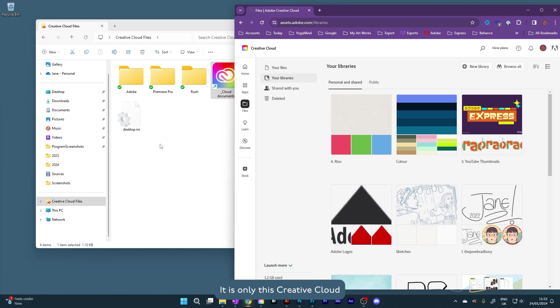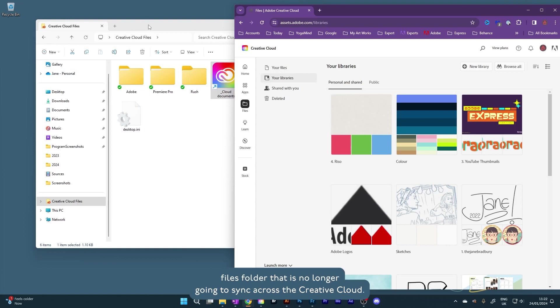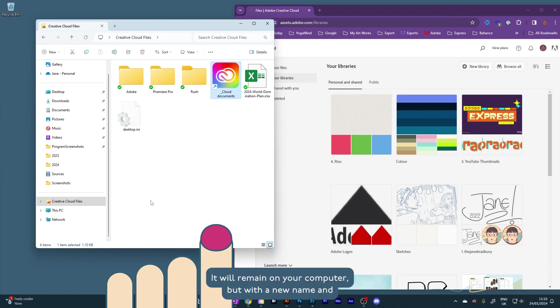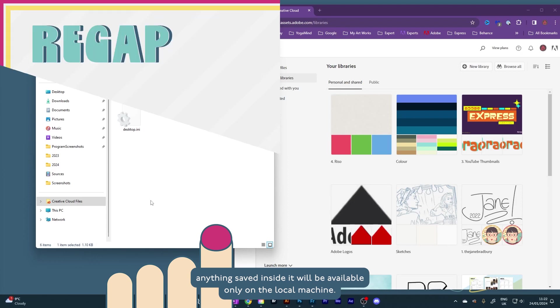It is only this Creative Cloud Files folder that is no longer going to sync across the Creative Cloud. It will remain on your computer, but with a new name, and anything saved inside it will be available only on the local machine.